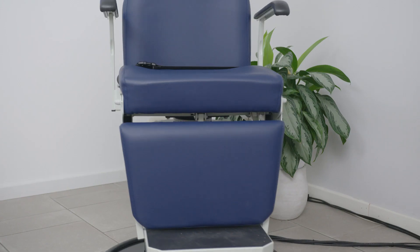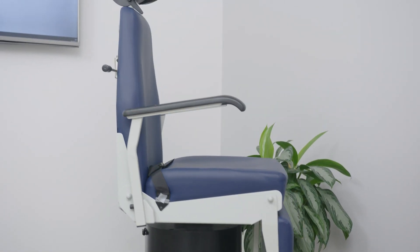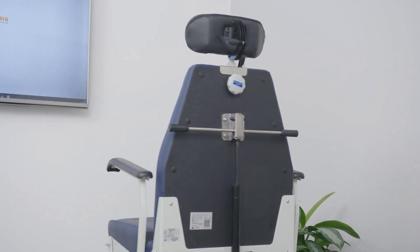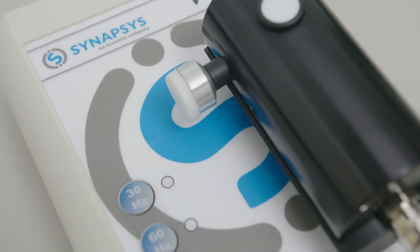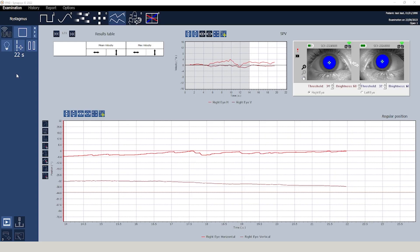NYSTALYZ can also be combined with a mechanical or electronic rotary chair to complete the battery of tests with rotational kinetic exams. It can also be used with the Synapsys Vestibular Vibrator, designed to favour detection of vibration induced nystagmus, or VIN.